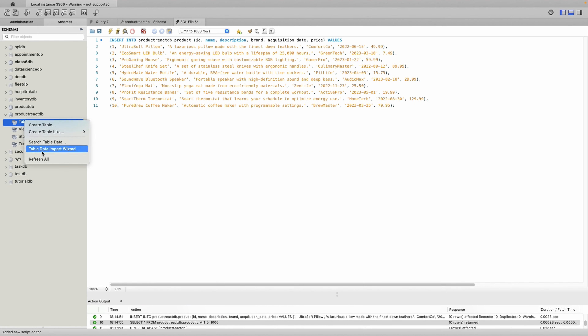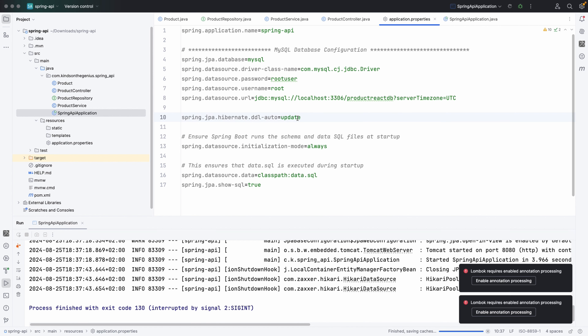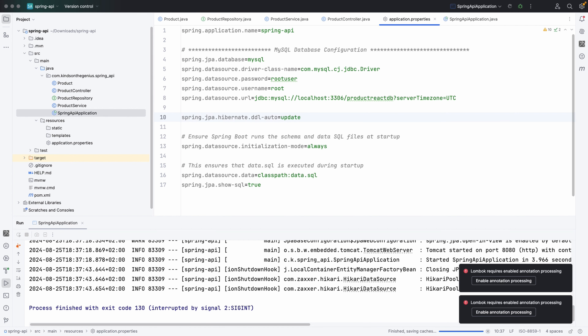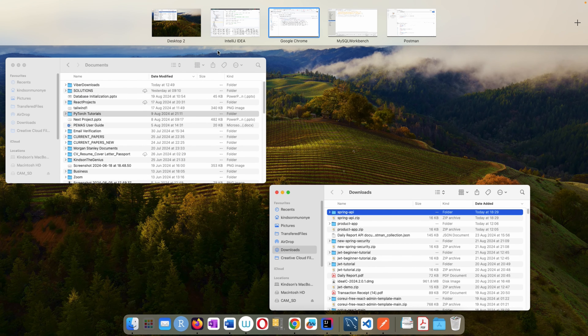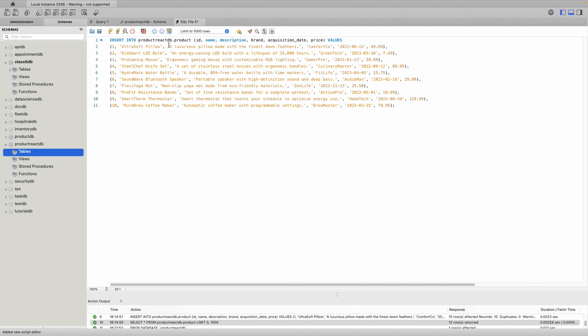The table didn't create automatically, so I'll go to the properties and set DDL auto to update. I'll rerun the application. Now if we go back to MySQL Workbench and refresh, we should have the table created. You can see the product table. Now if we run the insert query, it will insert the items into the product table.